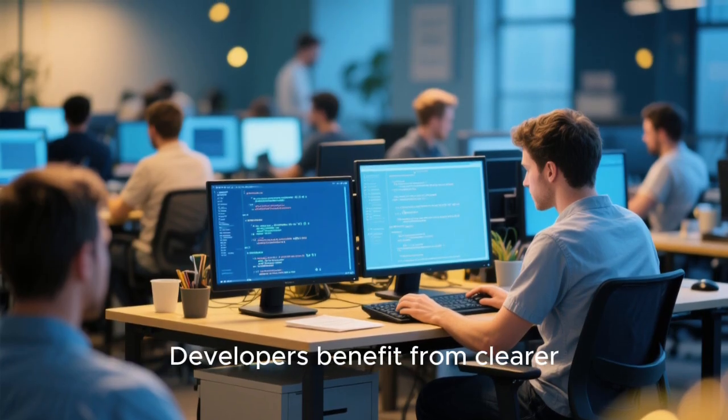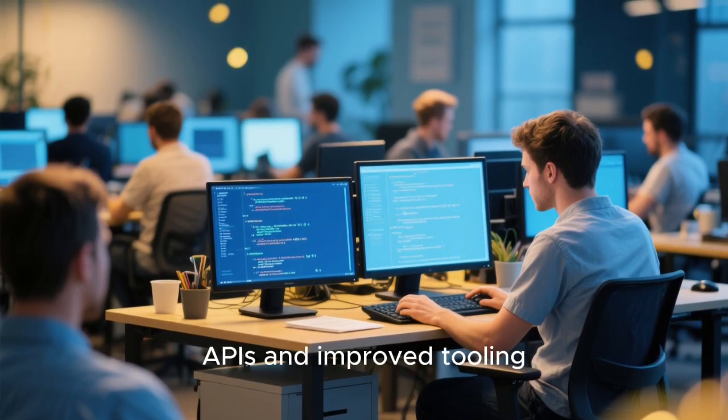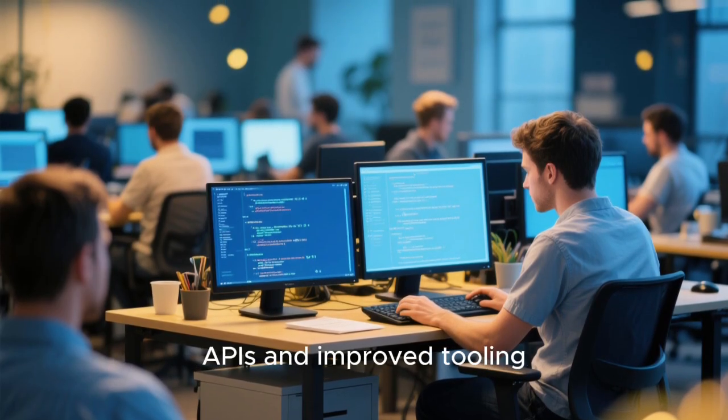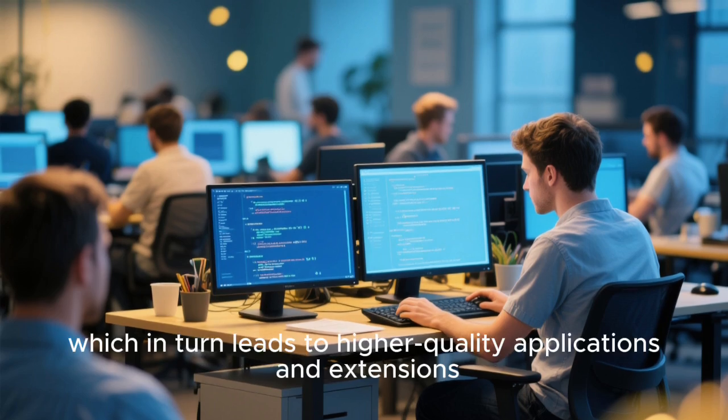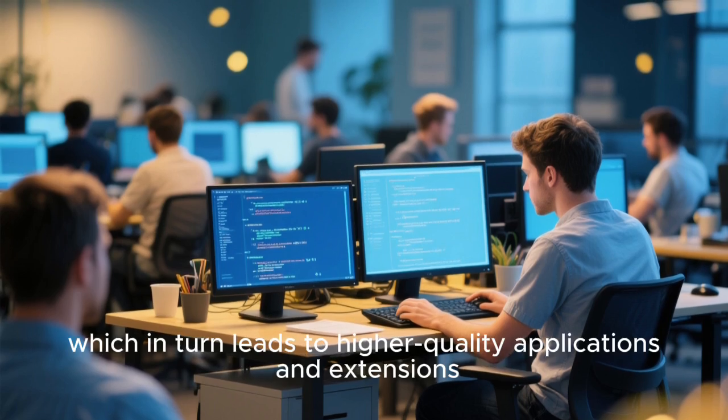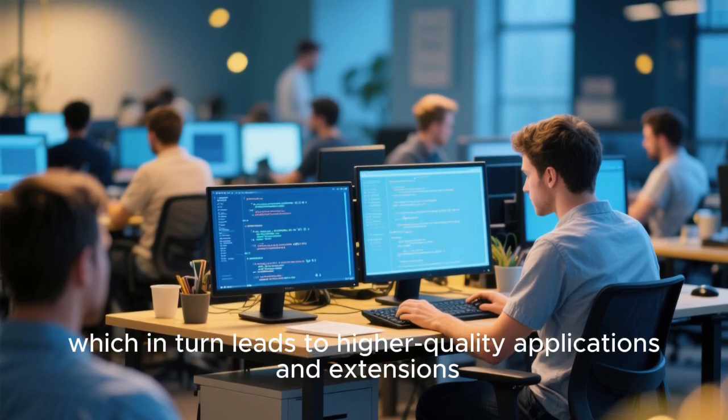Developers benefit from clearer APIs and improved tooling, which in turn leads to higher-quality applications and extensions.